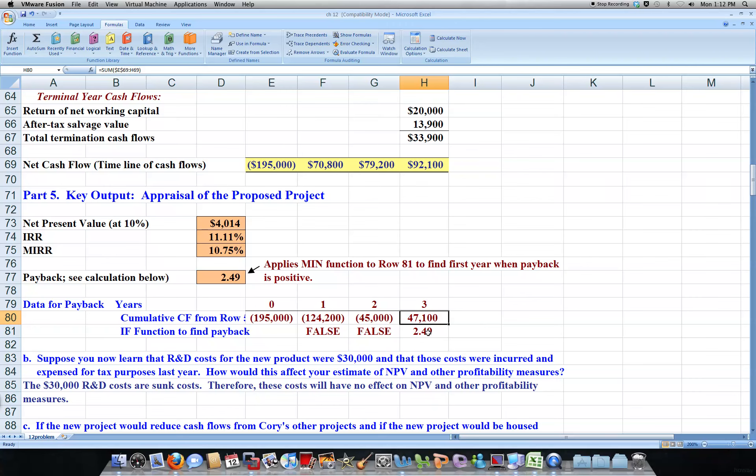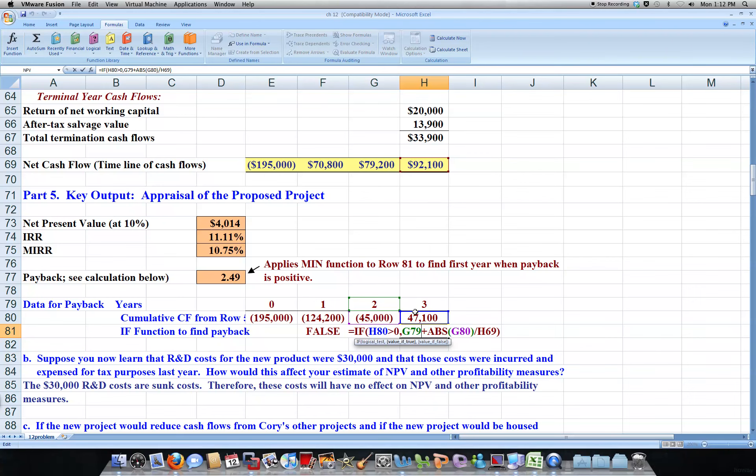And so to find the payback, we can actually use the IF function. If this right here is greater than zero, then we just say G79, that's our two years plus, and we're going to use the absolute value because it'll be a negative if we don't. So we need to turn it to a positive, absolute value of G80.